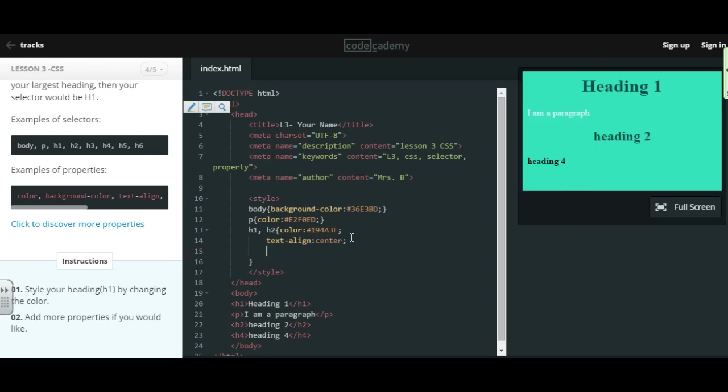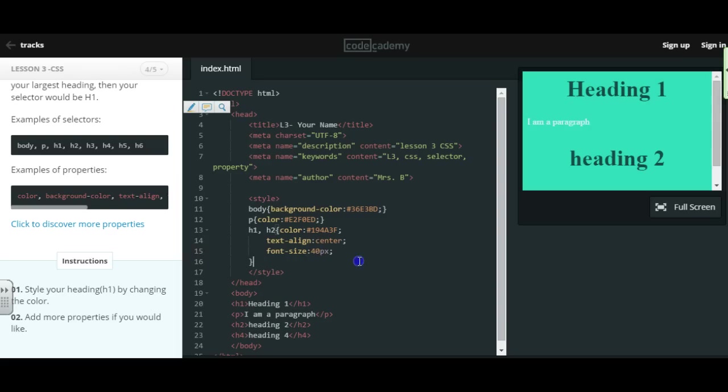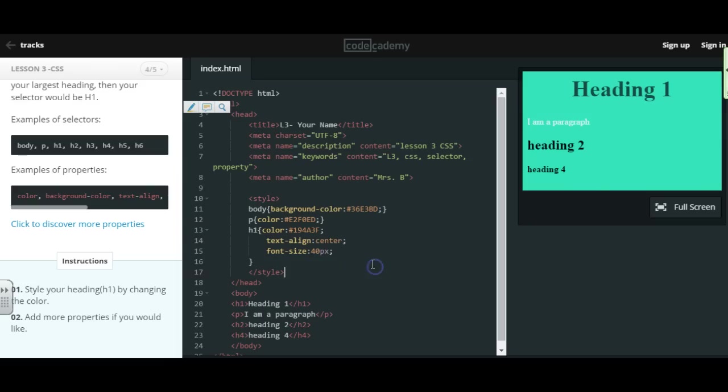Maybe I want to do font-size and I'm going to try 30 pixels. And it just changed their size. Maybe I want to change that to 40 pixels. But I don't want my heading 1 and 2 to both look the same, so I'm going to go ahead and remove my heading 2 from here.